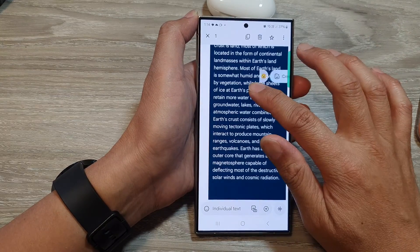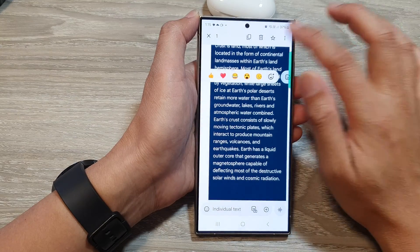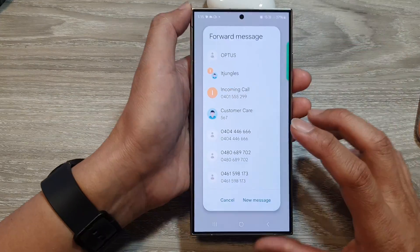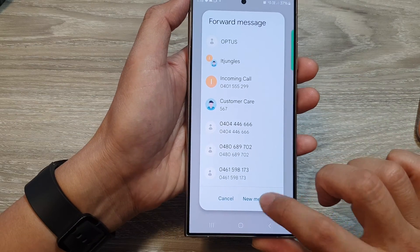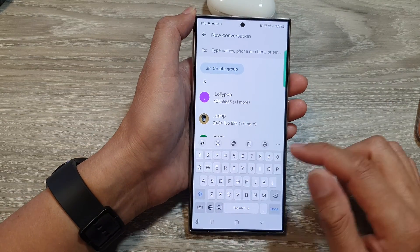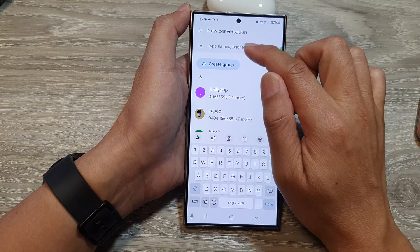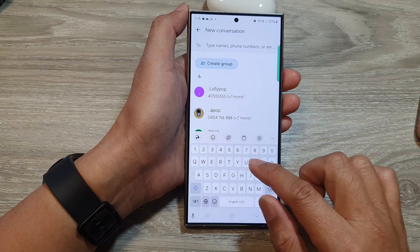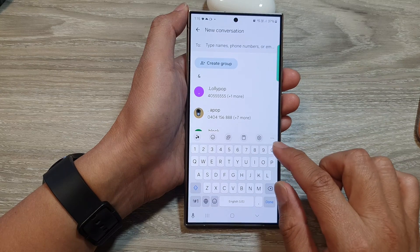To recap: touch and hold a text message, then tap on Forward. You can tap on New Message and type in a new phone number or a contact.